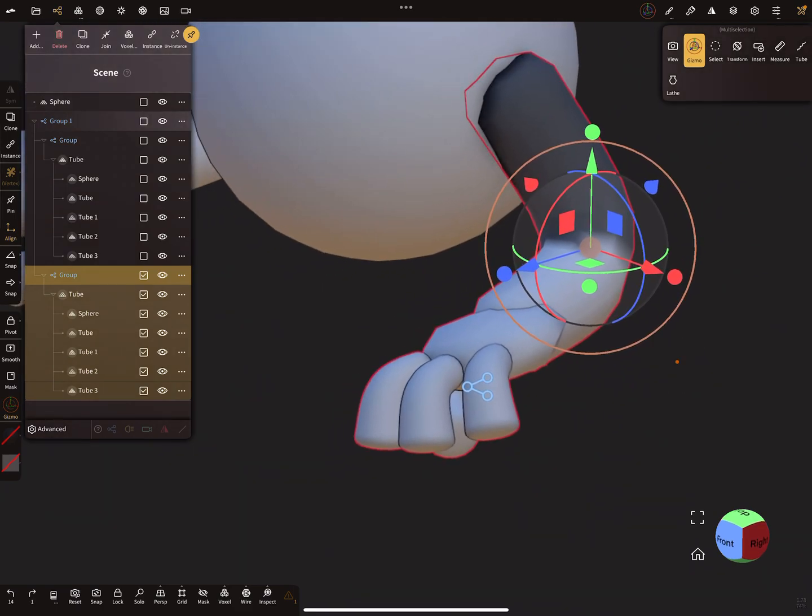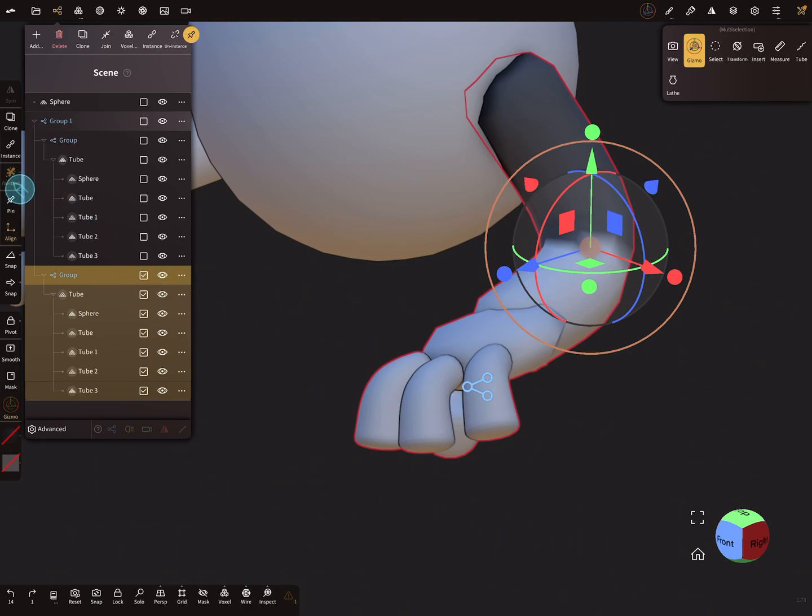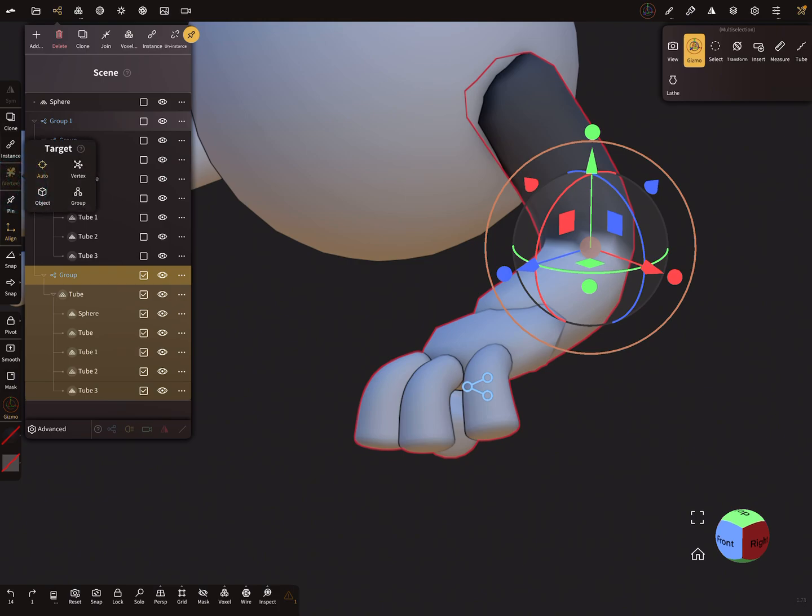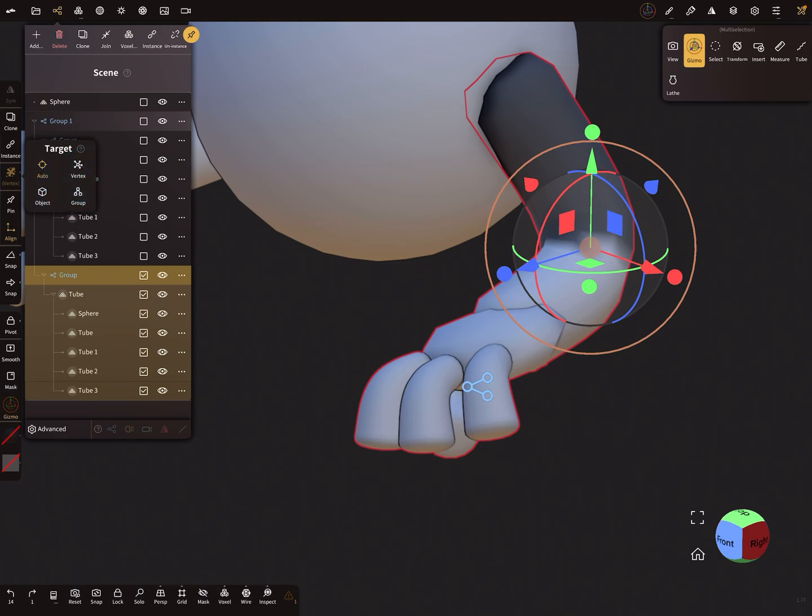So the next thing is why does it not work? Because here in the settings, perhaps it's a bug or you have to do it manually. You see here the vertex option in this menu, it's set on auto and you have to change this target option to vertex. When auto function is on, normally vertex mode should work, but press vertex if it does not work.